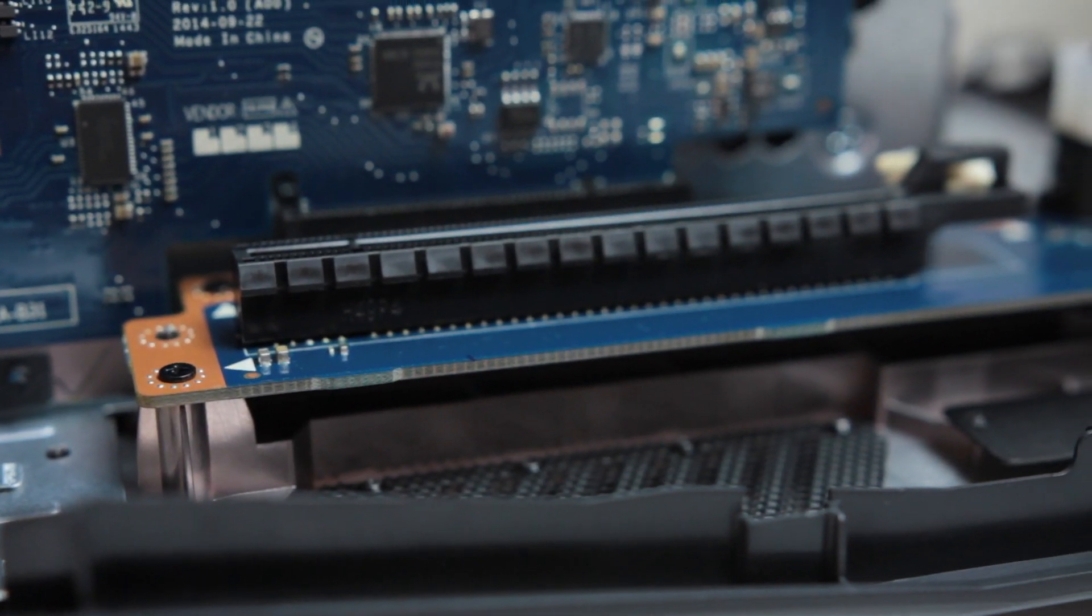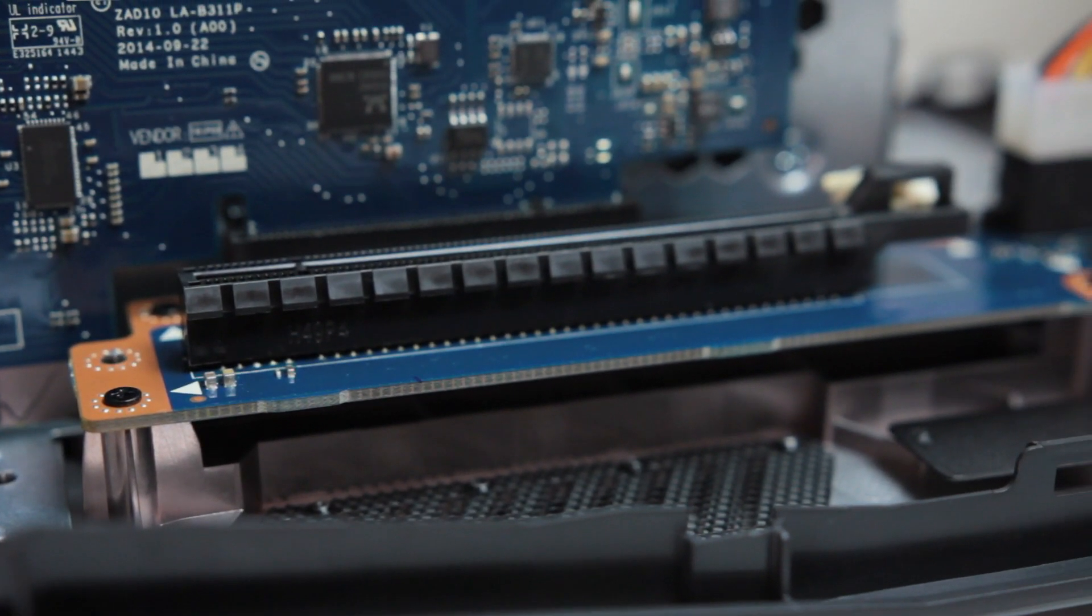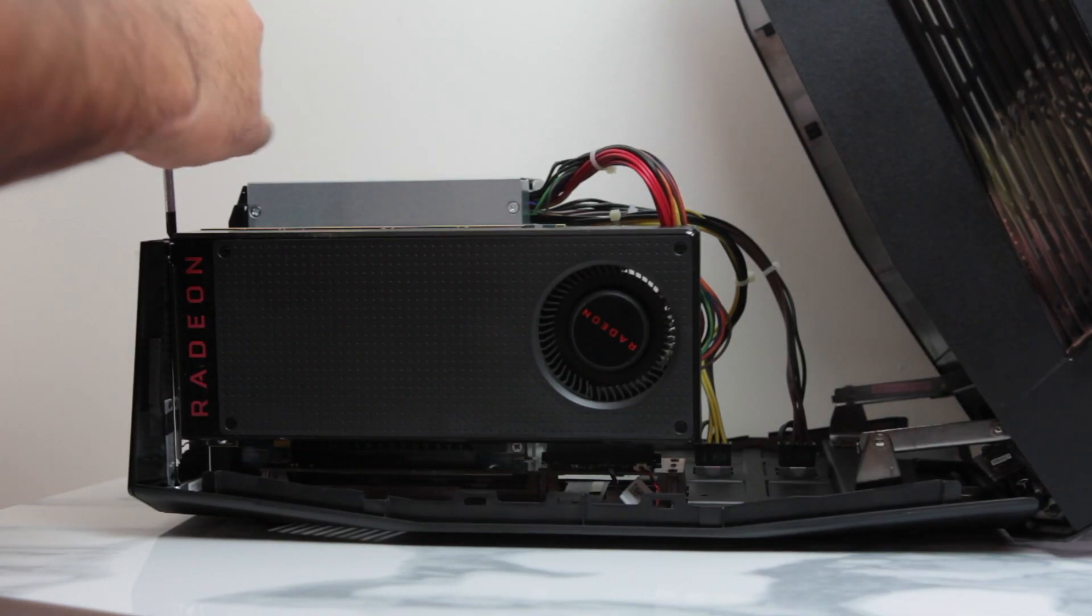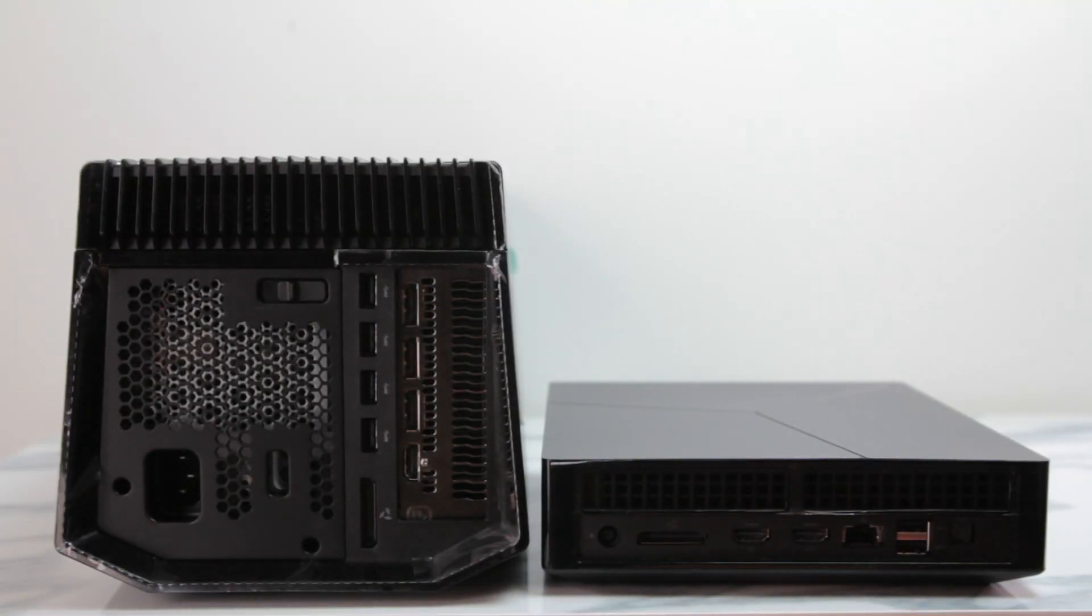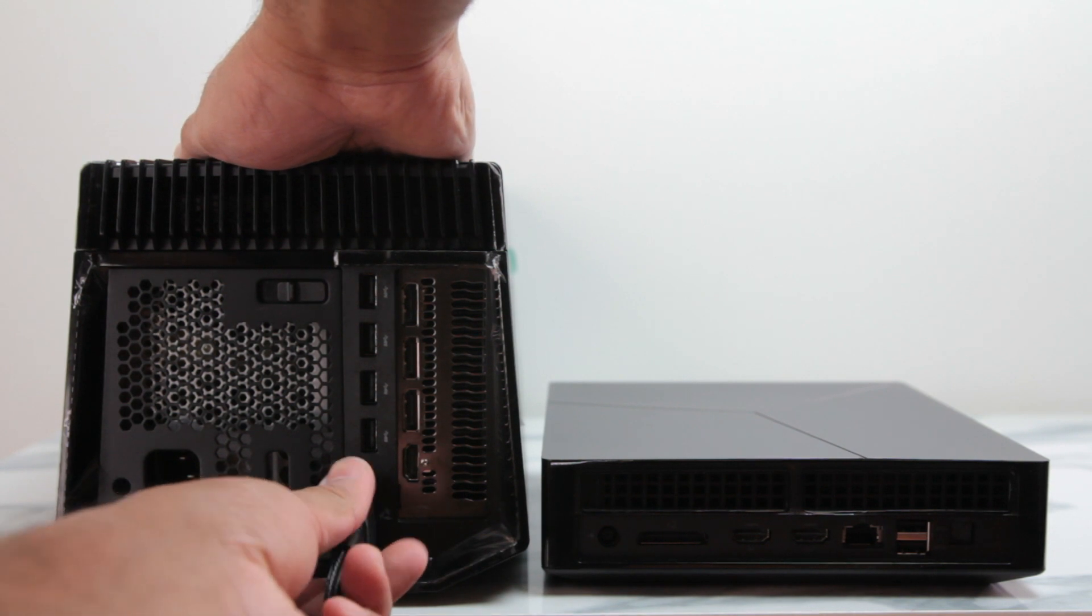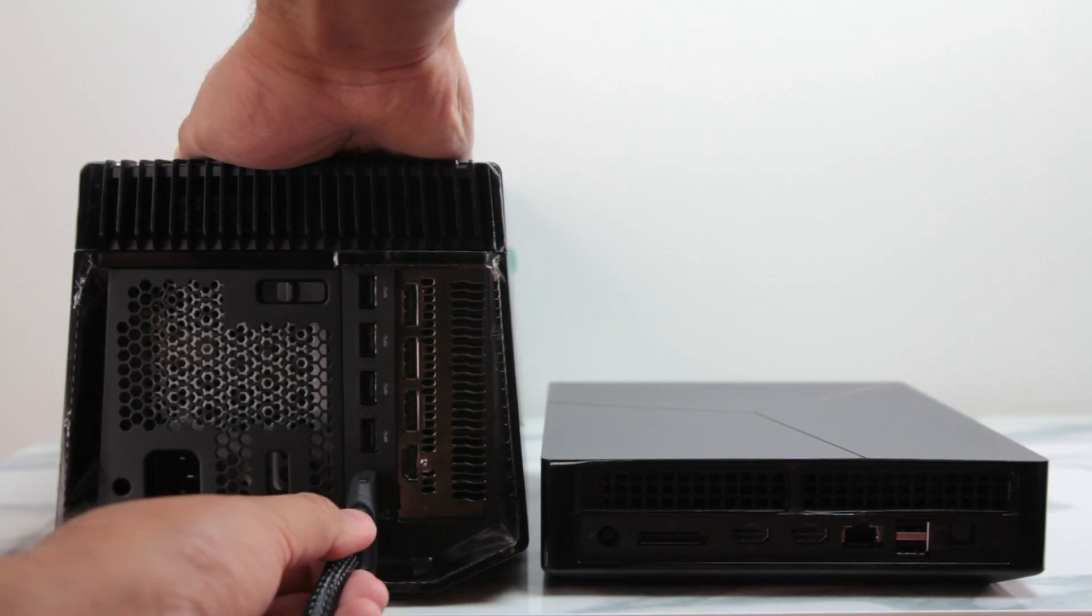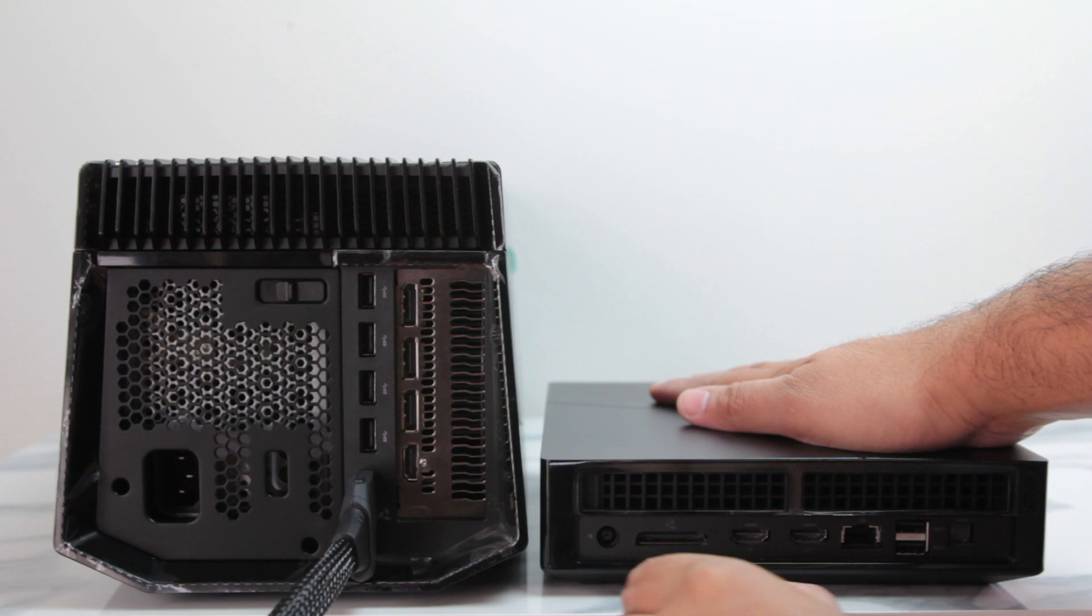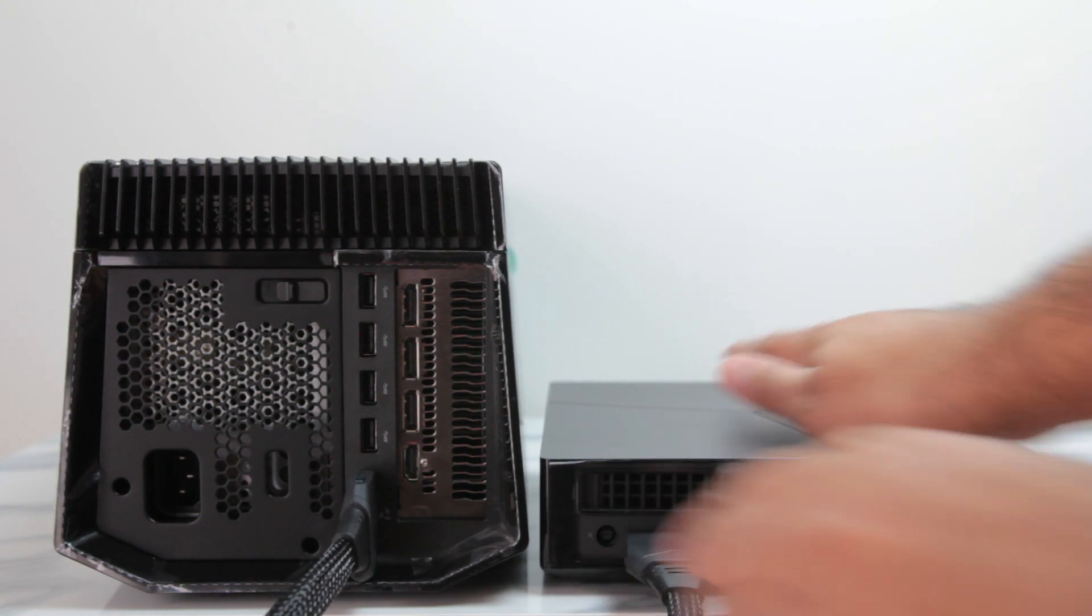Installing the graphics card was super simple and it can pretty much take anything. It's good to check beforehand just to make sure. Note as well the results will vary on what graphics card you put inside the Graphics Amplifier.